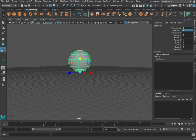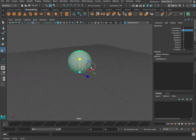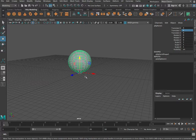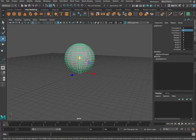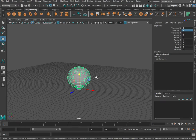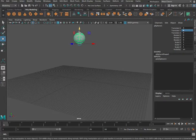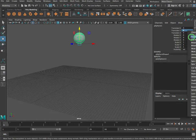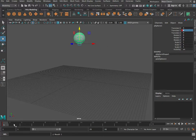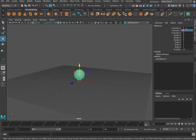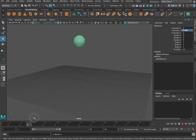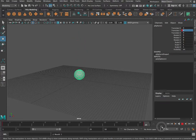Let's get the animation happening. I'm going to start with my object at the top of its bounce, so I'll set translate Y to 8 and keyframe that position — come over to translate Y and go Key Selected. Then I'll go to frame 25 and move it back to 1 and key that. Now if I play this animation it goes up and down between frame 1 and frame 25.